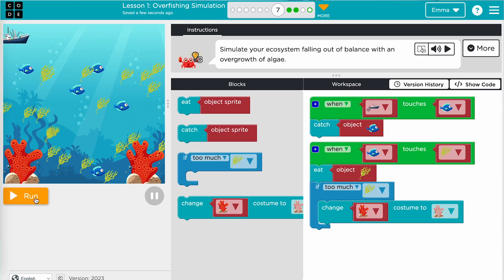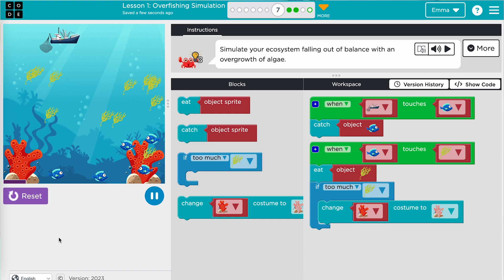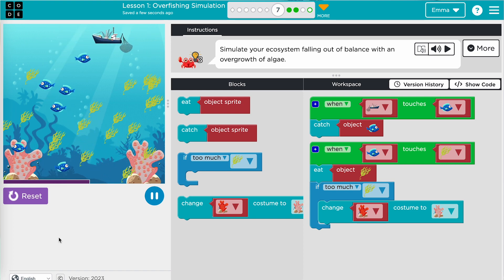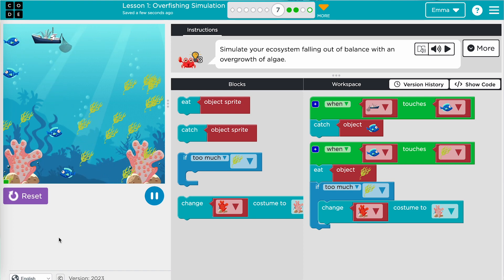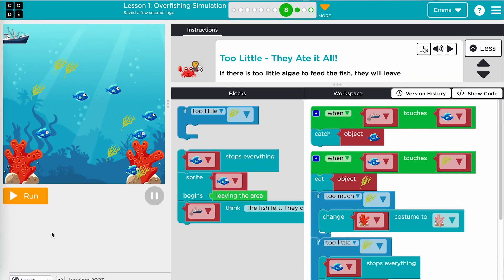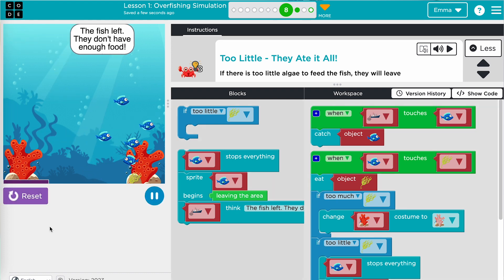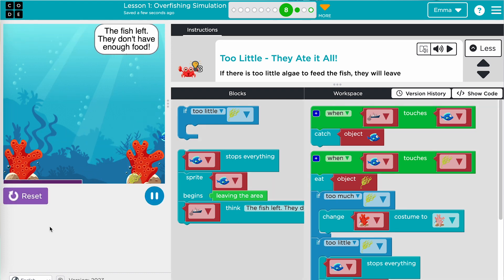Conditionals cause something to happen if a condition is true. For example, if there is too much algae, the coral becomes sick. Or, if there is too little algae, the fish have no food source and leave the area.